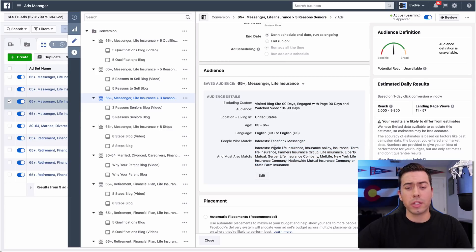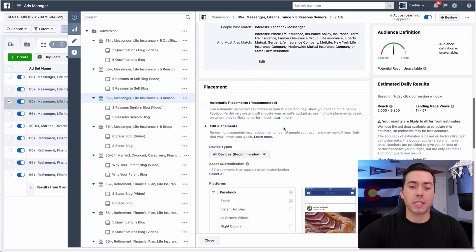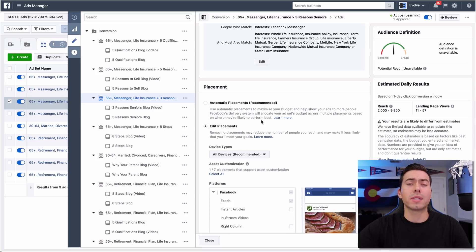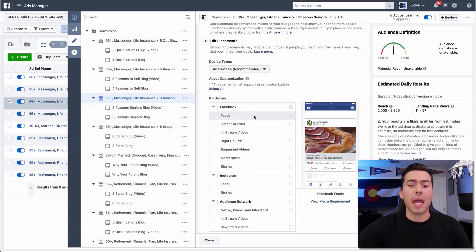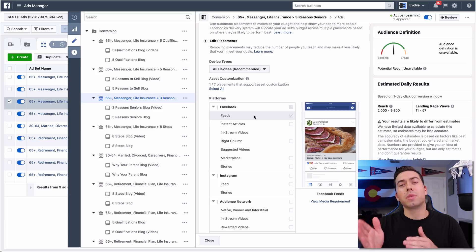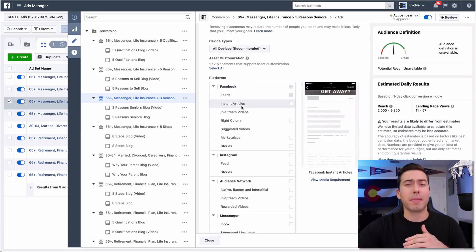As far as the targeting, we're targeting people that are interested in messenger because ultimately that's where we want them to end up - that's where we're going to collect their information with ManyChat and messenger. Their interests are life insurance, insurance in general, they're 65 plus. The goal is to get people watching the videos, build those custom audiences inside Facebook of video views, and then be able to retarget them by driving them directly into messenger. So this is the conversions campaign driving them to that piece of content.